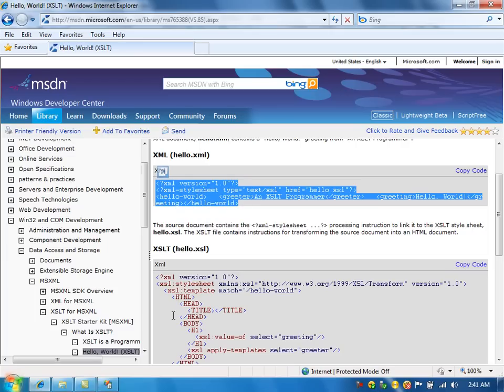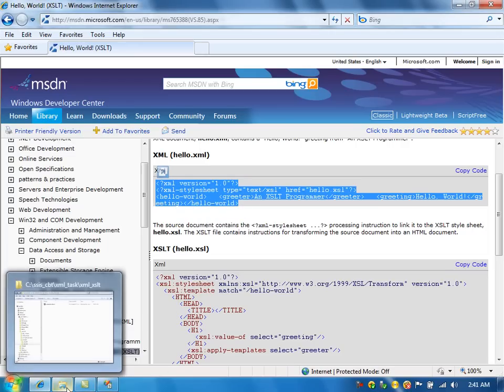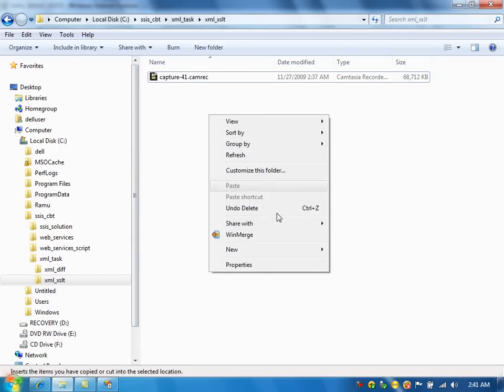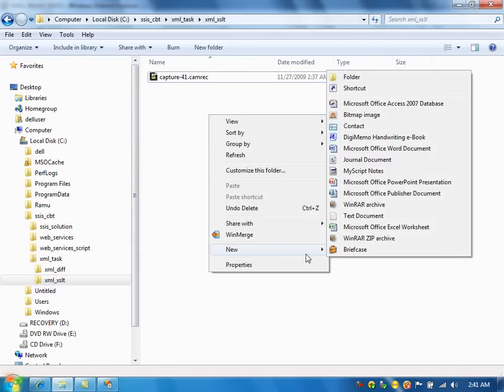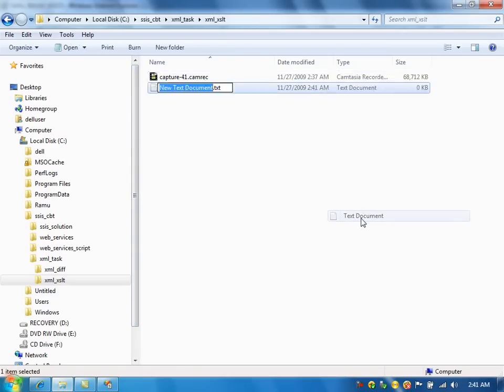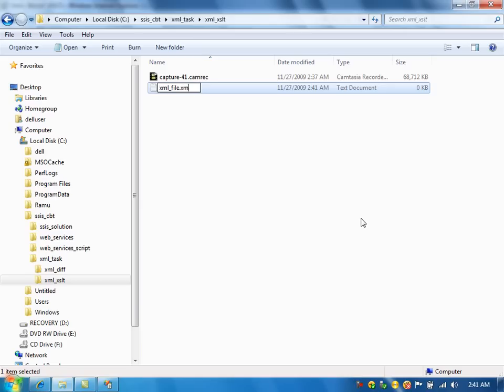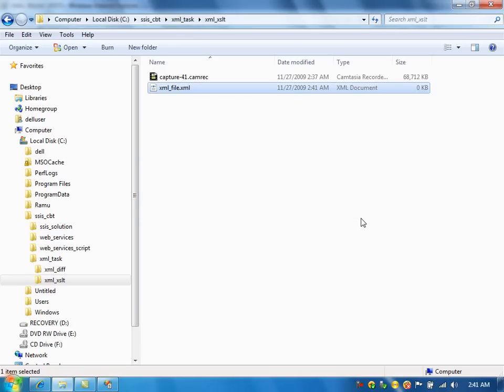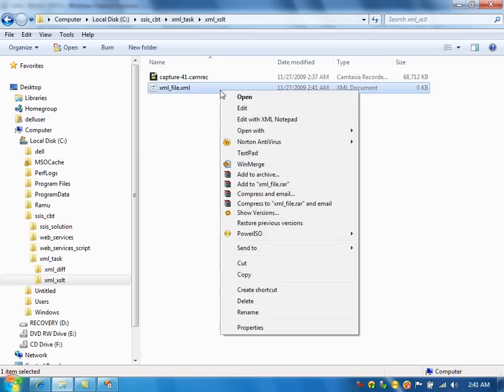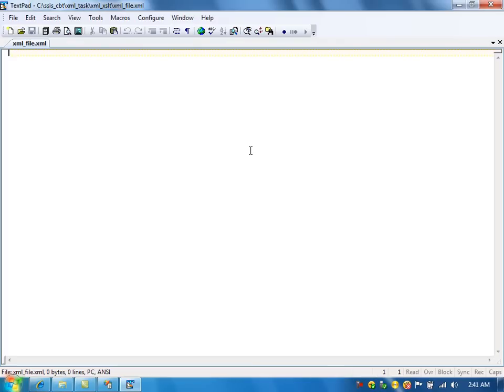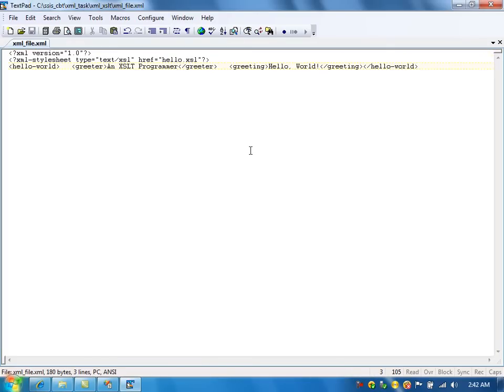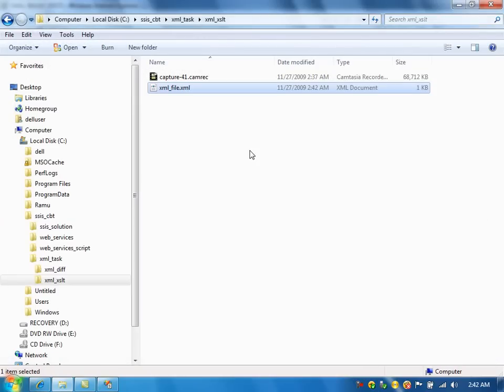Copy this content. Create XML file here.